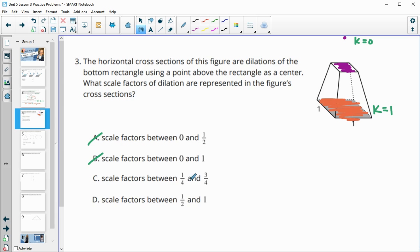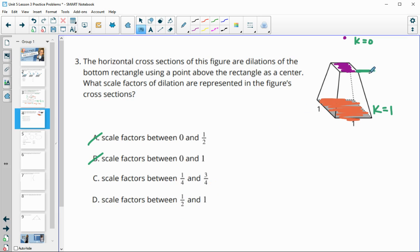The remaining options are scale factors between one-fourth and three-fourths, or between one-half and one. We know we go all the way back to the base at a scale factor of one, so option D is the one that makes sense.